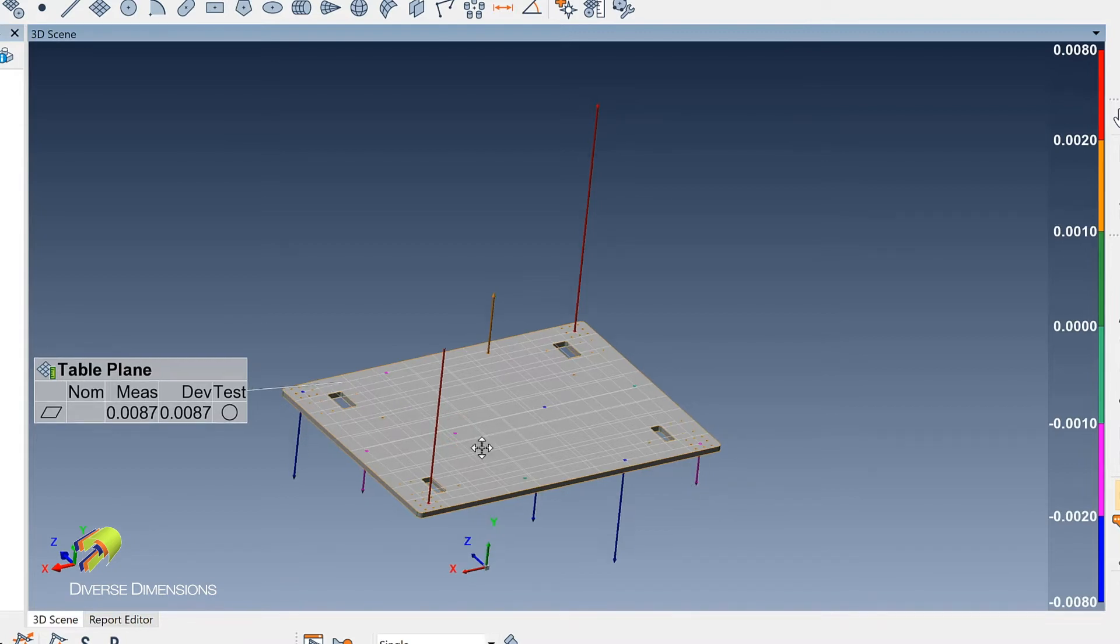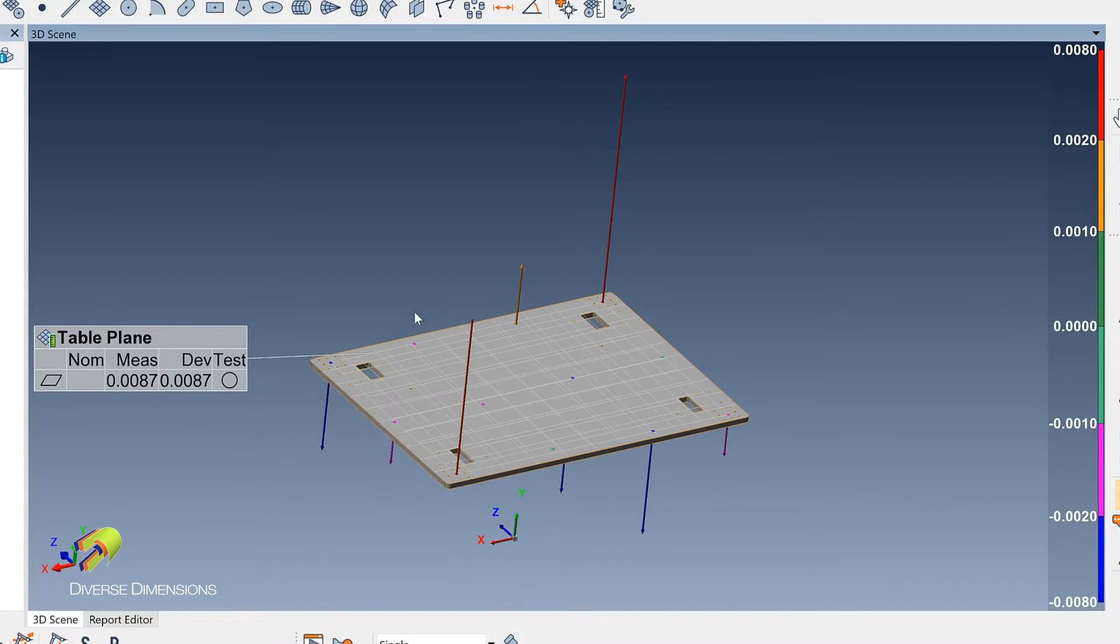So that's very easy for my client to see that warp or that twist on the panel based on those measured points.